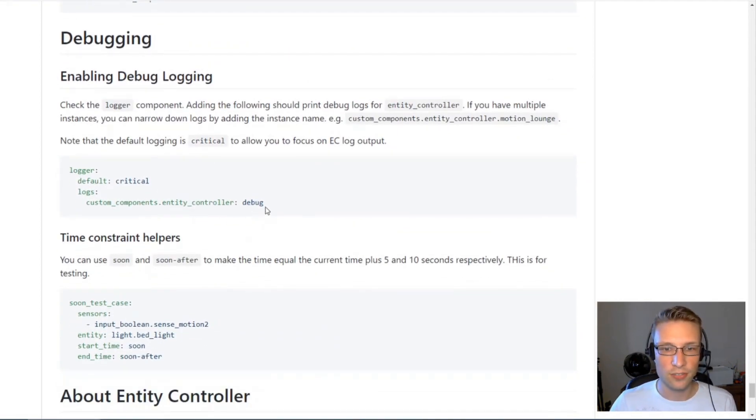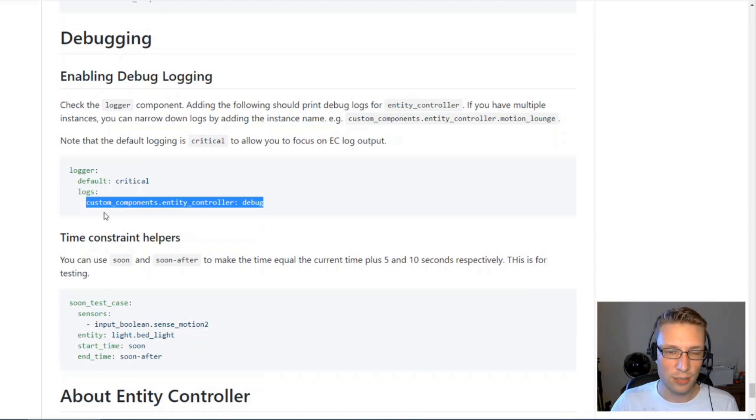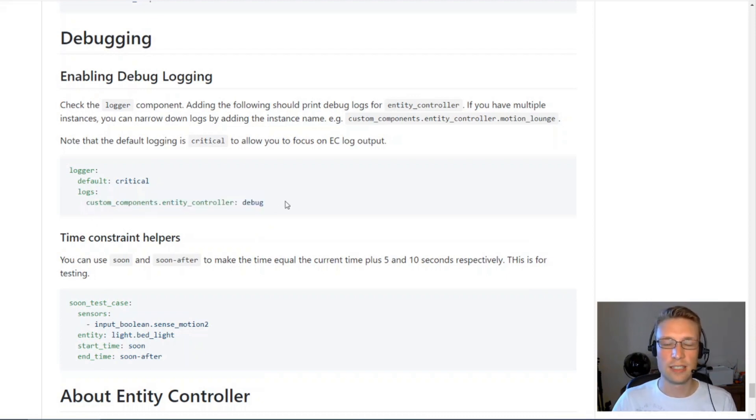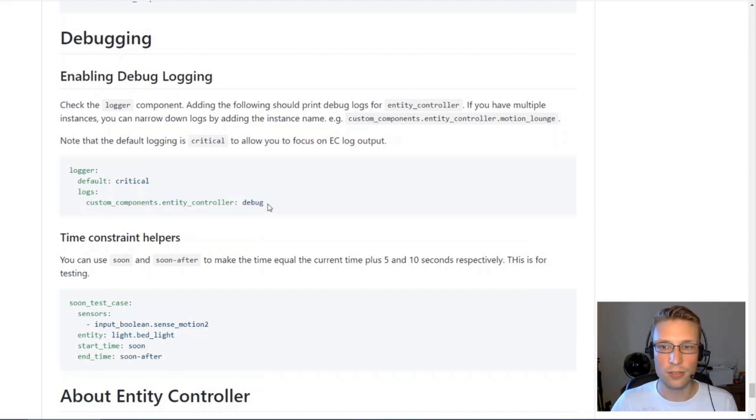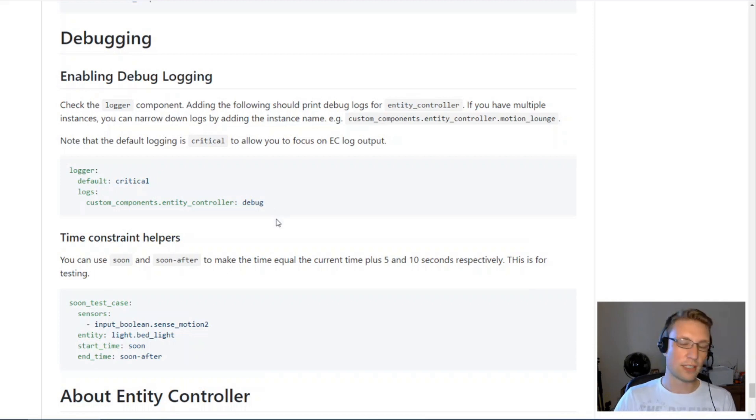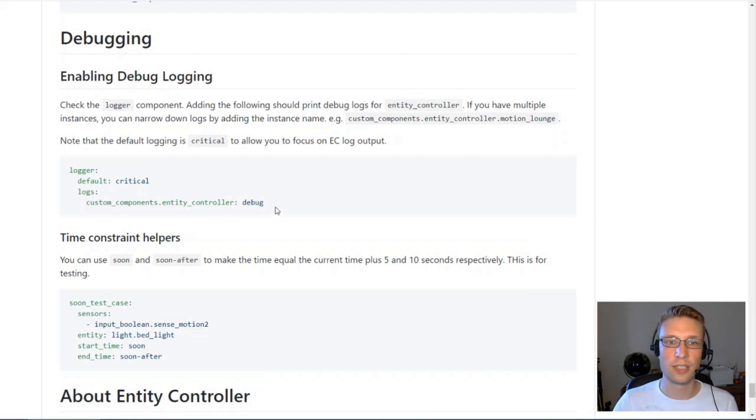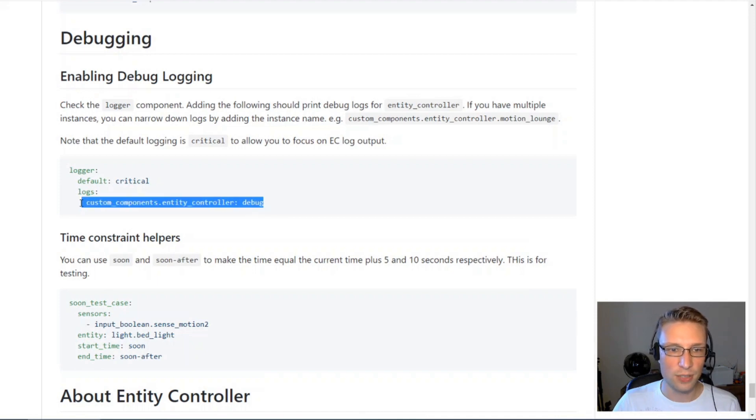For debugging, if you've got any issues, make sure you first enable debugging logs. See if there's any error messages. It will also print out the entire configuration for your entity controllers, which can be useful.